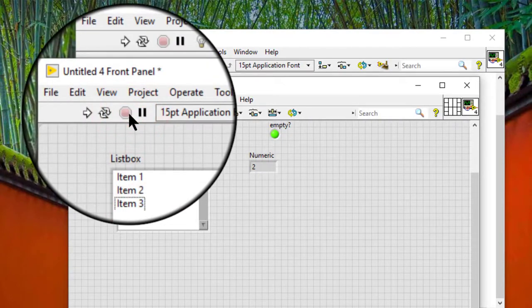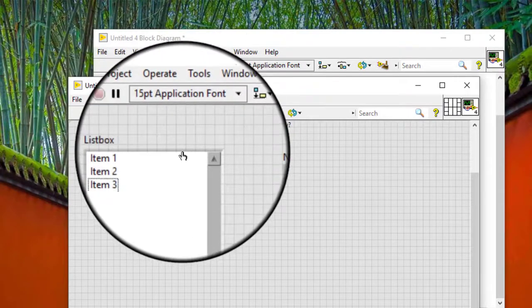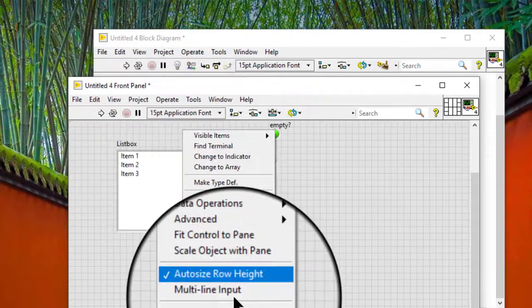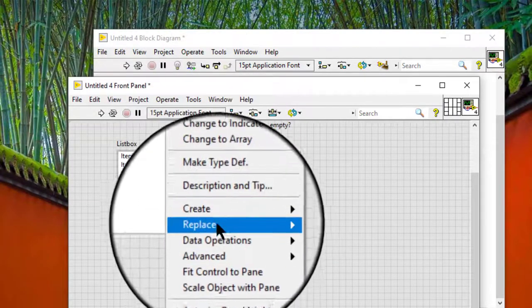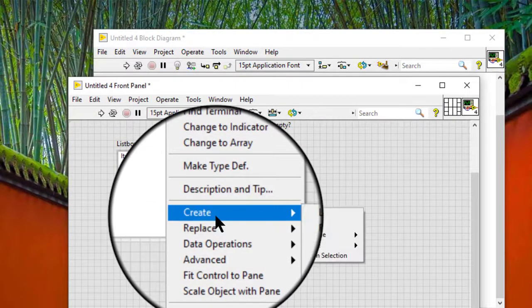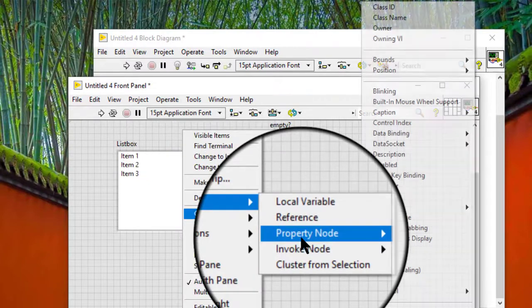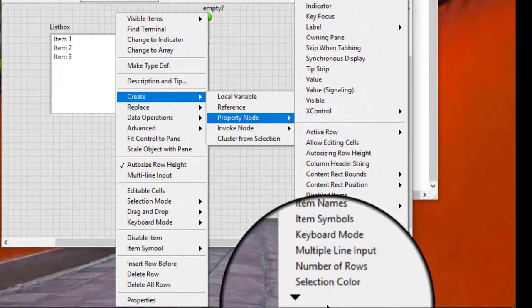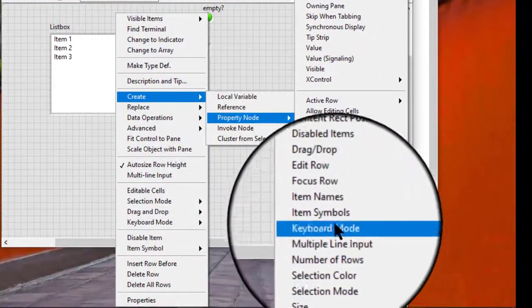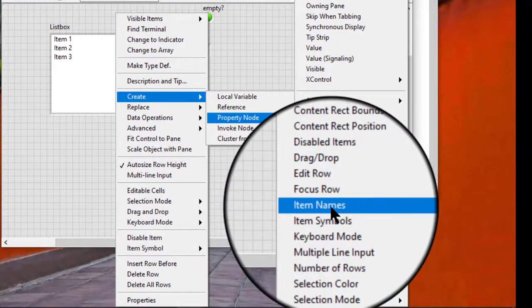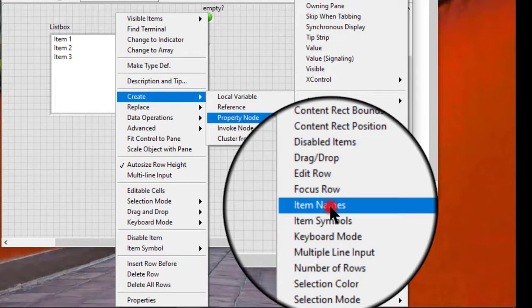We can also use the list box properties to add items to a list box and to configure a list box programmatically.